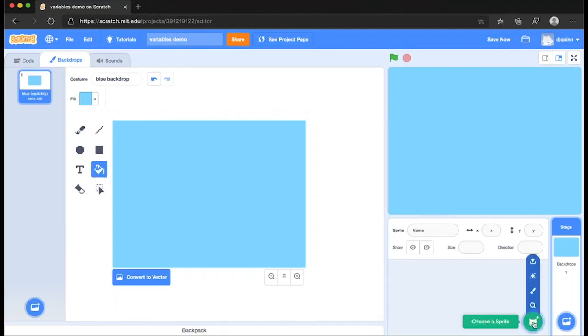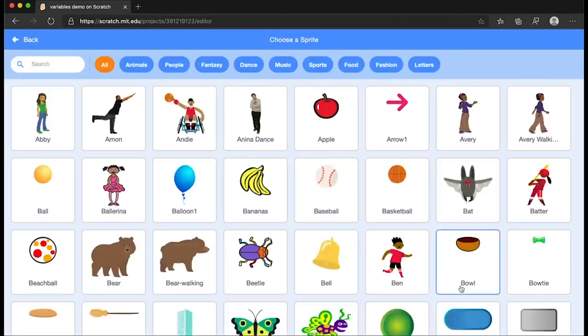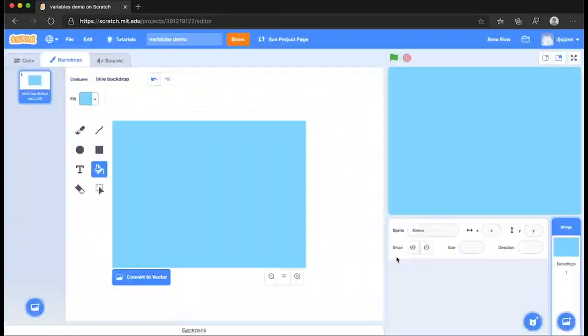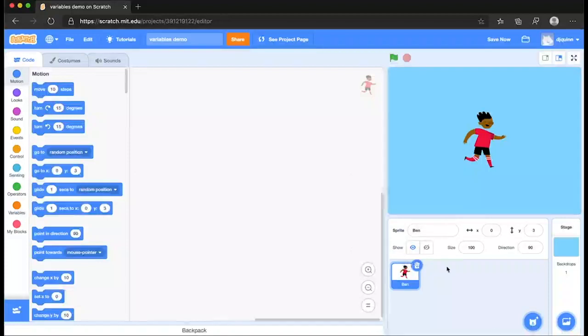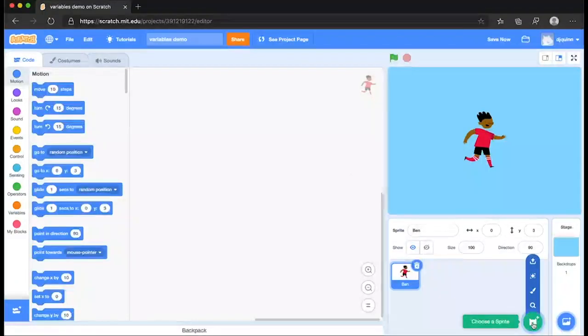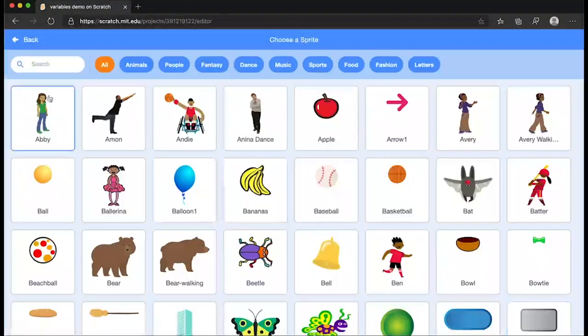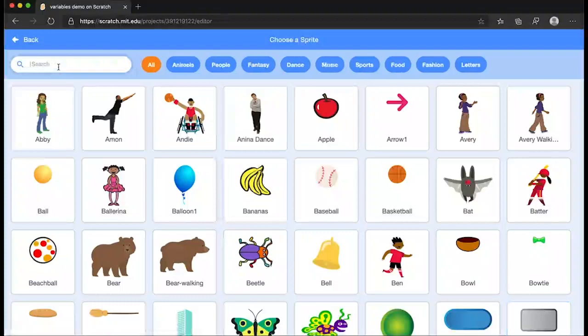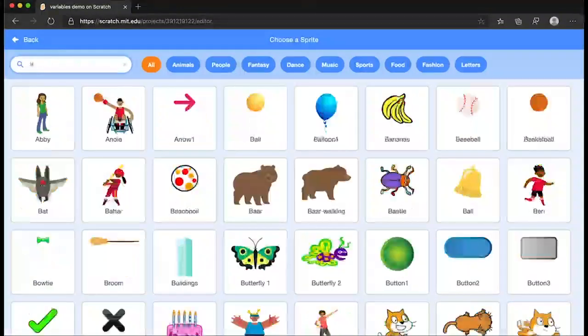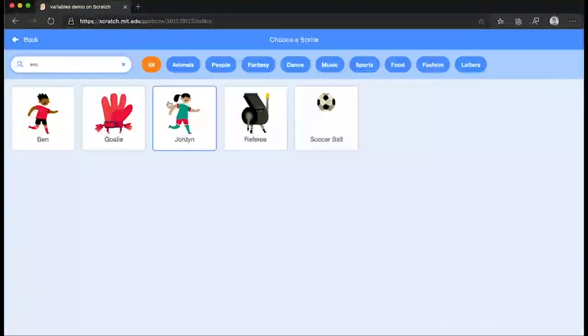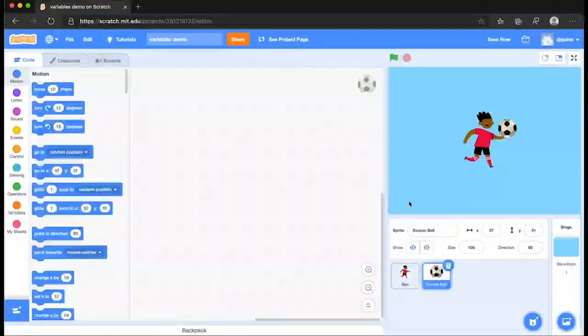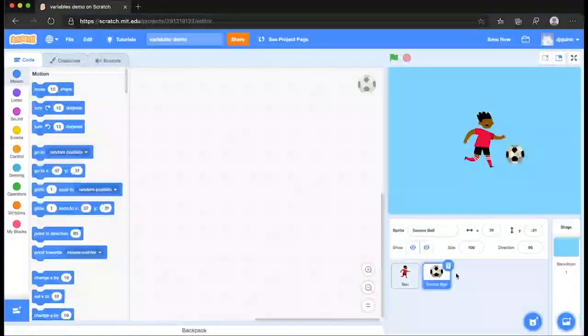Now we're going to add our two sprites over here by choosing a sprite. You want two players, a player, Ben. And it would be nice if we chose another sprite. And this time I'm going to pick not a player but a ball, a soccer ball. Okay, so we have the two there.